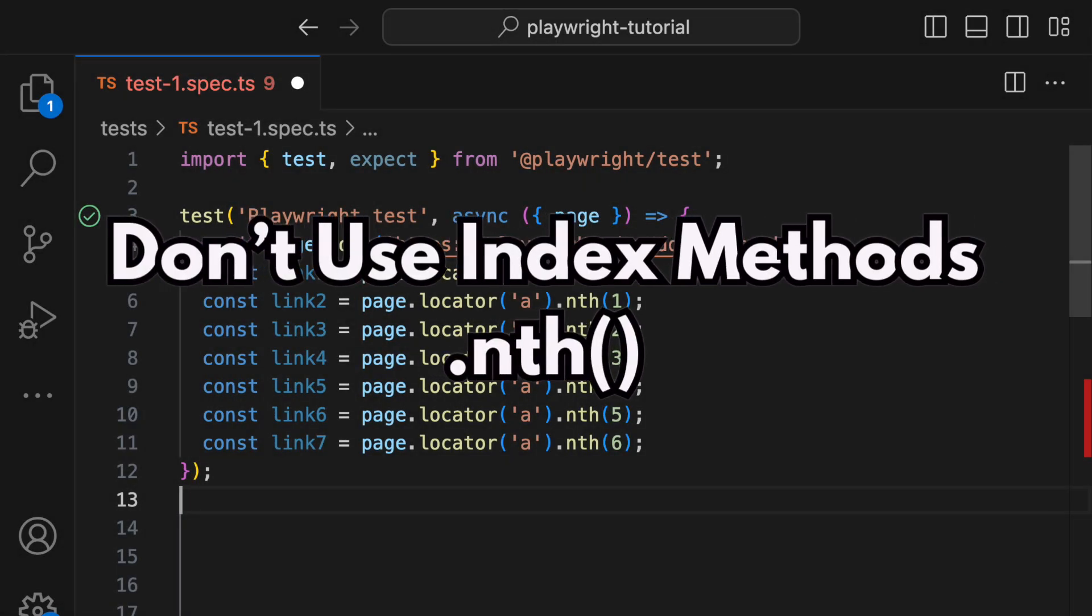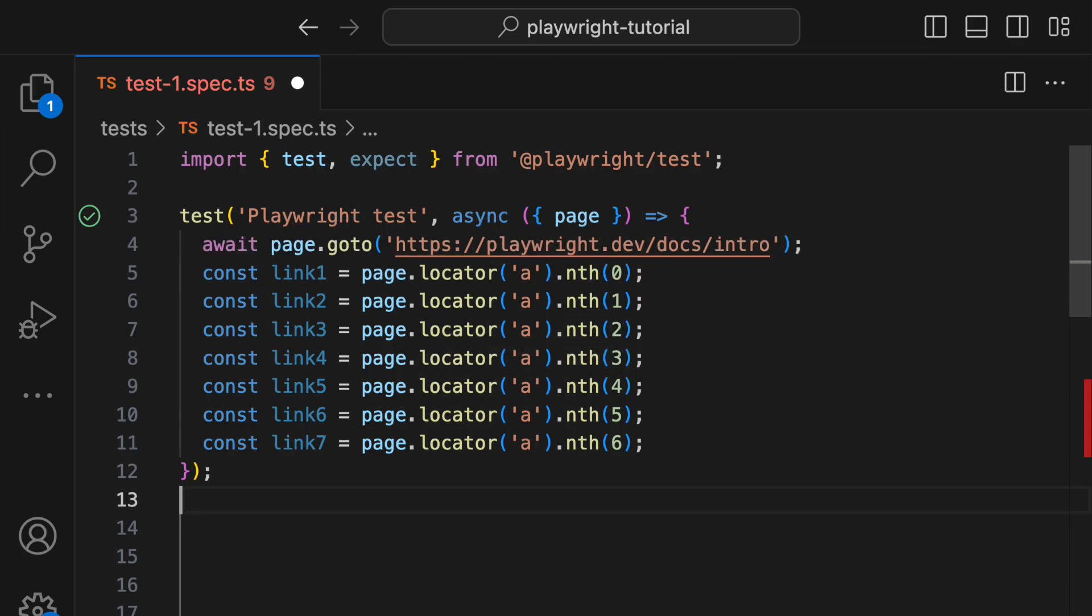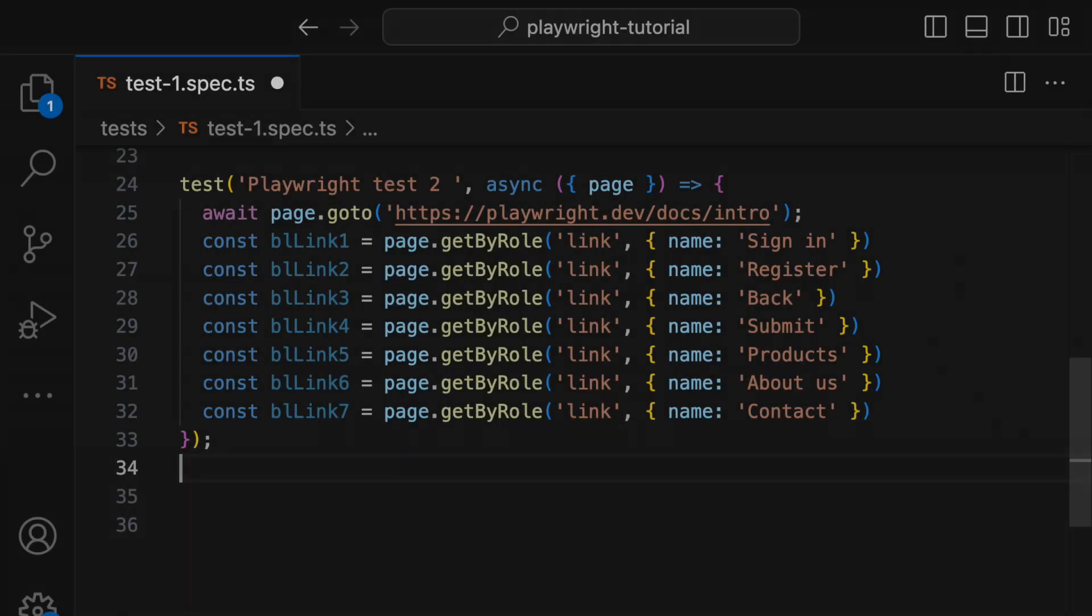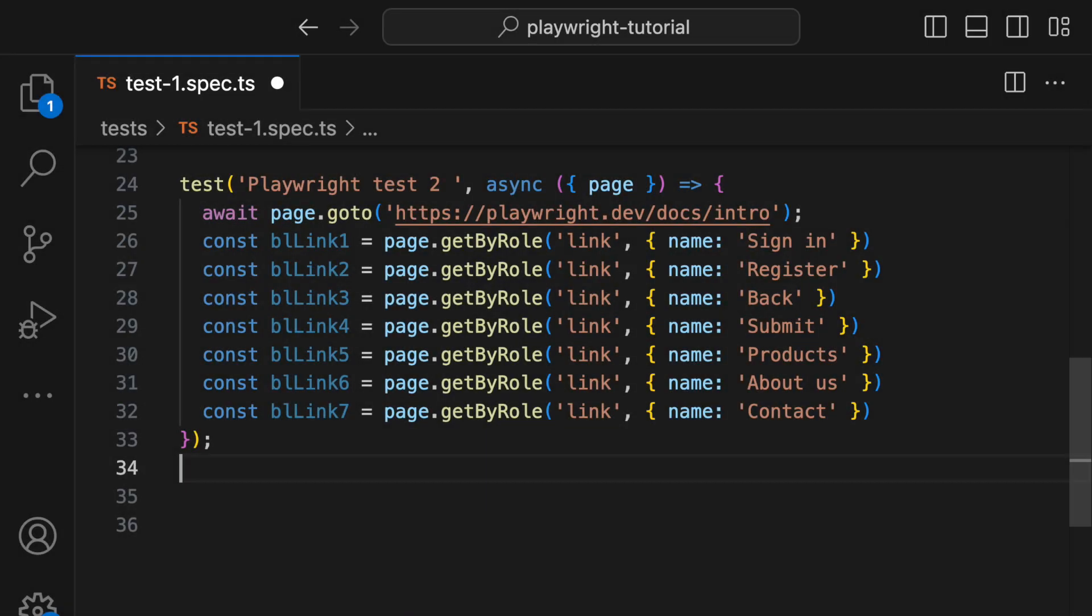Imagine you have a page with seven buttons and you locate them using an index, like in this code. If a developer adds another button at the beginning of the page, you'll have to update all your locators. Using built-in locators avoids this problem, as your test script will still work fine even with the new button.